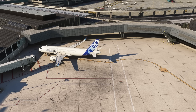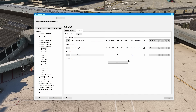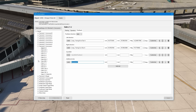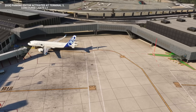Let's add a new custom pushback slot now, using the GSX parking customization page. Click the Add Slot button to add a new custom pushback slot for this parking position, and give it a meaningful name to easily recognize this procedure later. Now click Customize to enter the pushback editor.